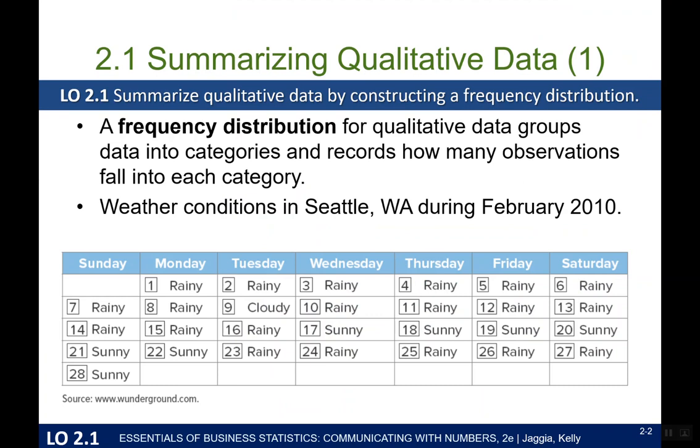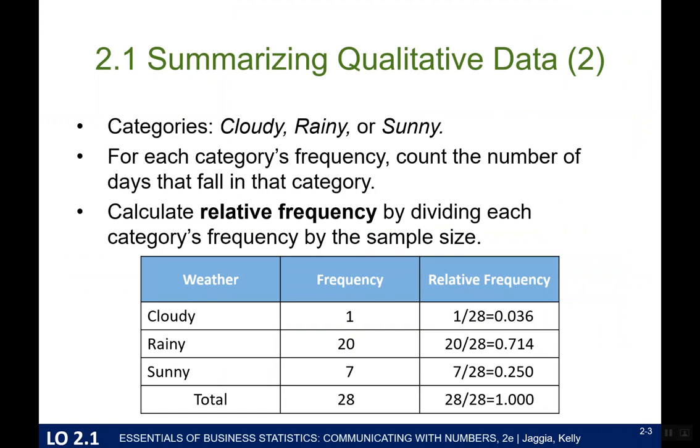And so each day of the 28 days is marked there as either rainy, cloudy, or sunny. So we have all the data in front of us, and this is great. We can look at this, but this isn't really in a good summarized form. So let's look at it in a more summarized form. We can make what's called a frequency distribution. So we can count. How many days was it cloudy? Well, one. How many days was it rainy? It was rainy 20 days. How many days was it sunny? It was sunny 7. So out of the 28 total days, we know that one day was cloudy, 20 were rainy, and 7 were sunny.